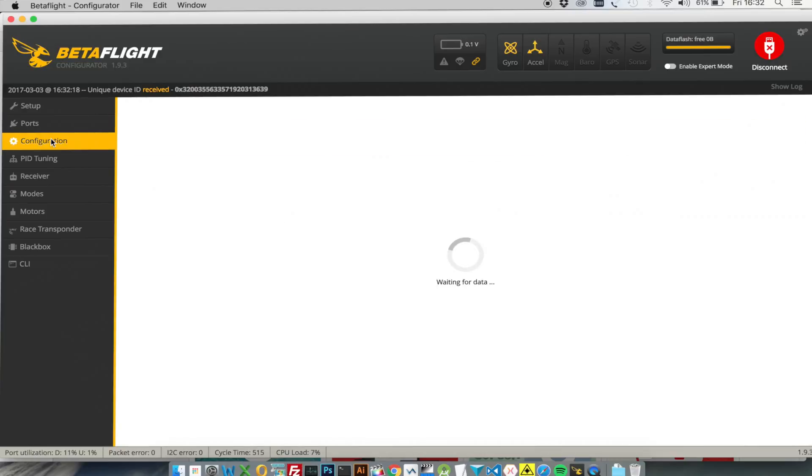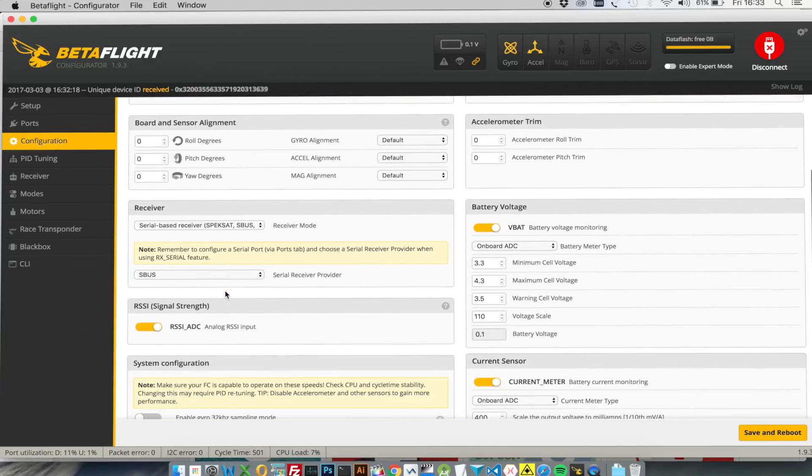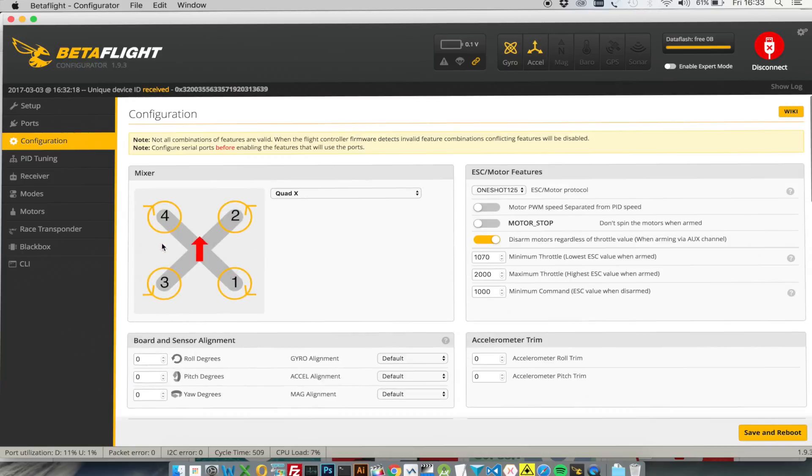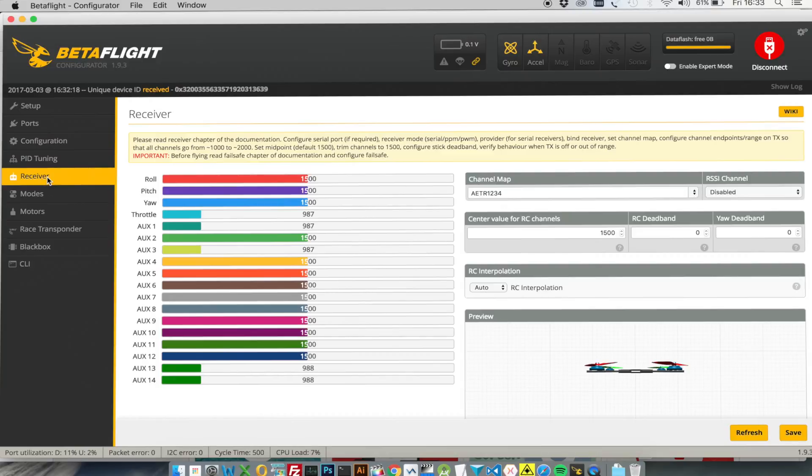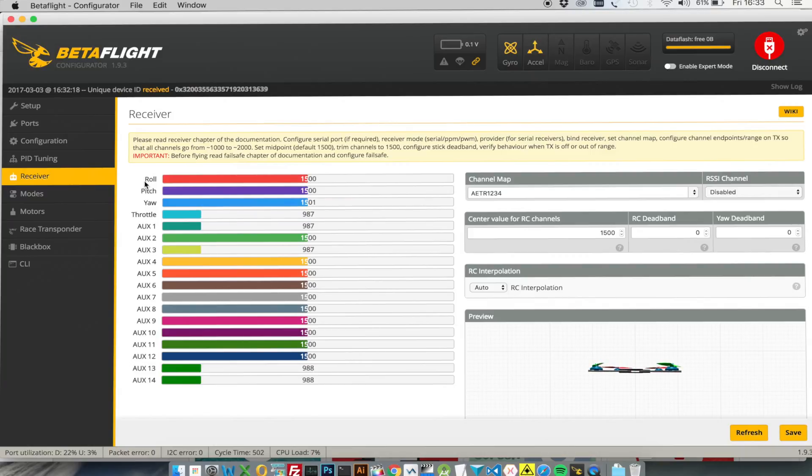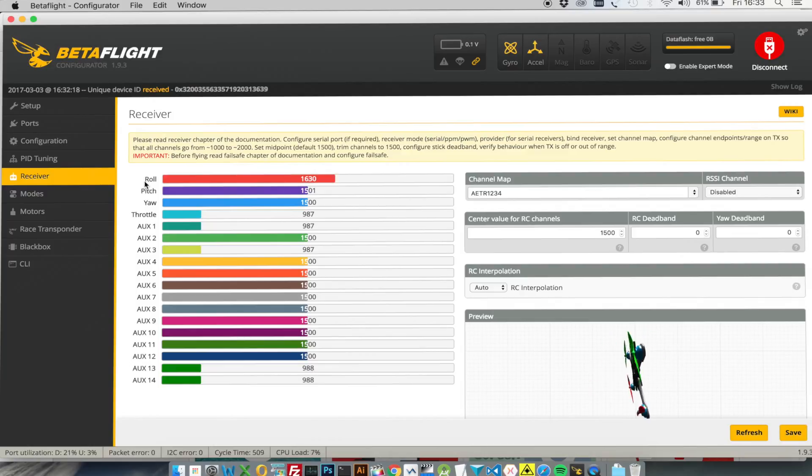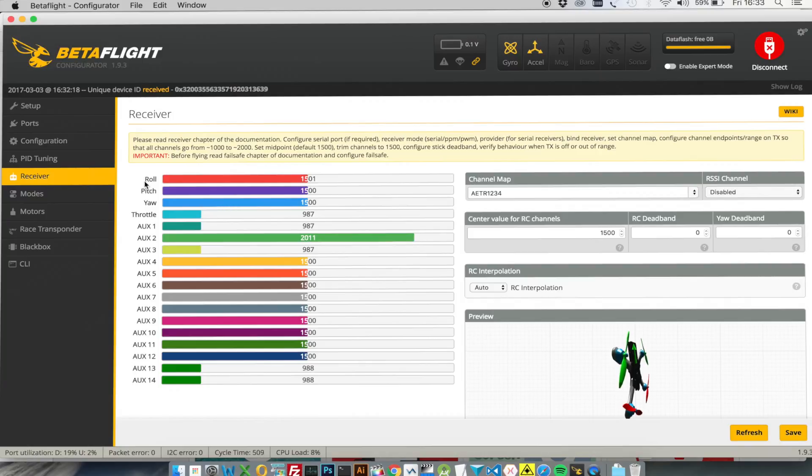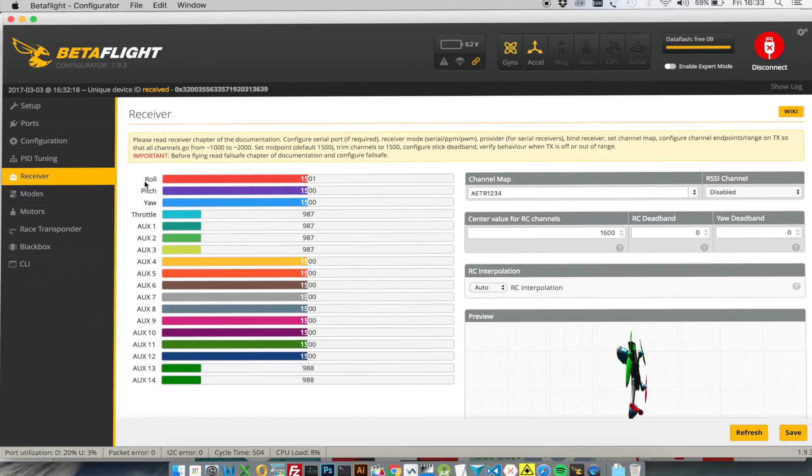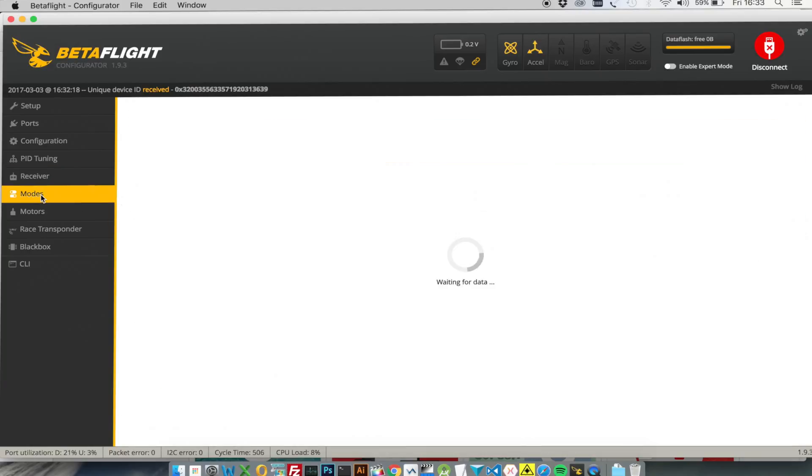Go to configuration. We're using an SBUS receiver and it's set to SBUS which is correct. And we'll check that the receiver is working. So here we are. Throttle and yaw are working. Pitch and roll are working. AUX2 is working. AUX1 is working. AUX3 is working. Exactly where it should be.